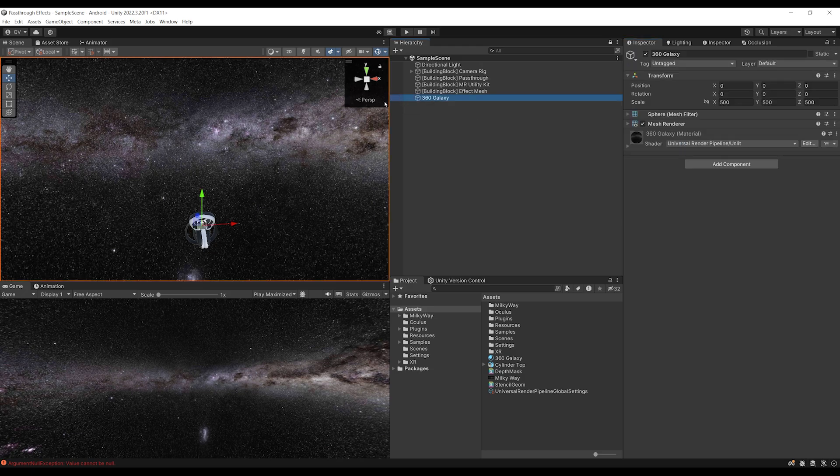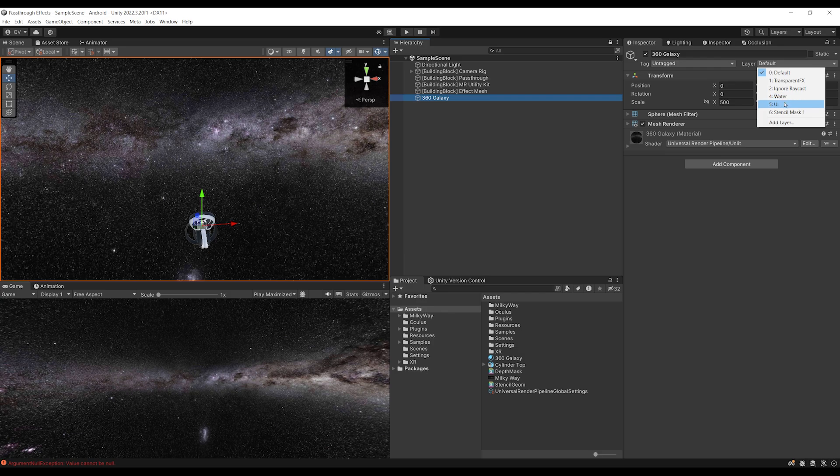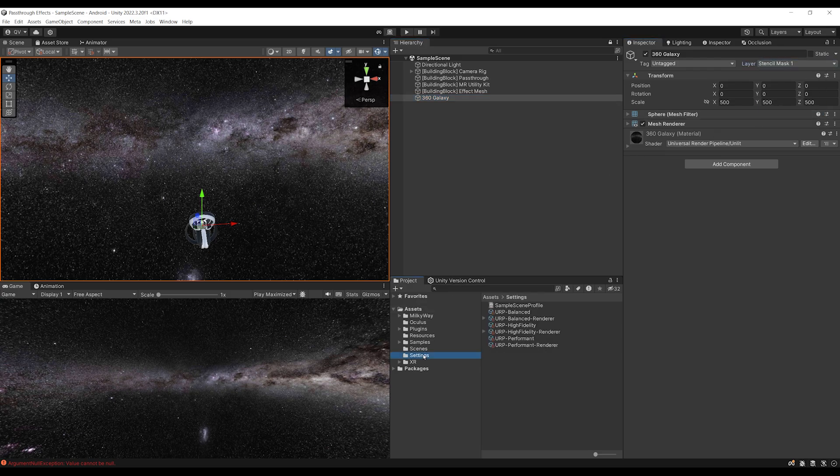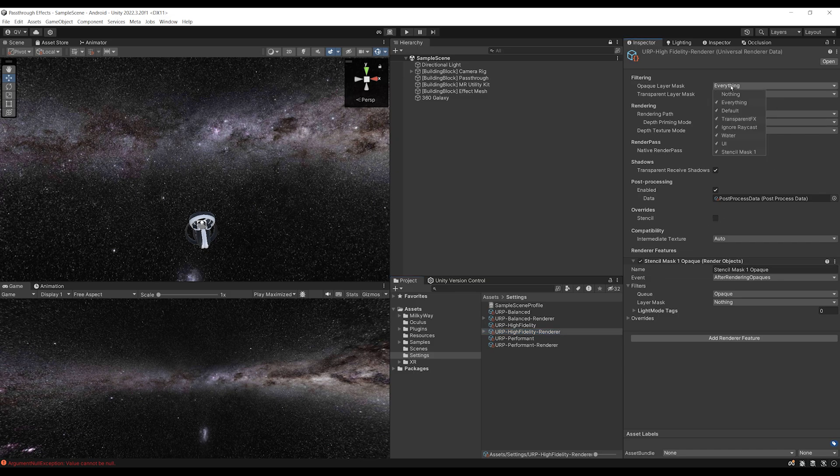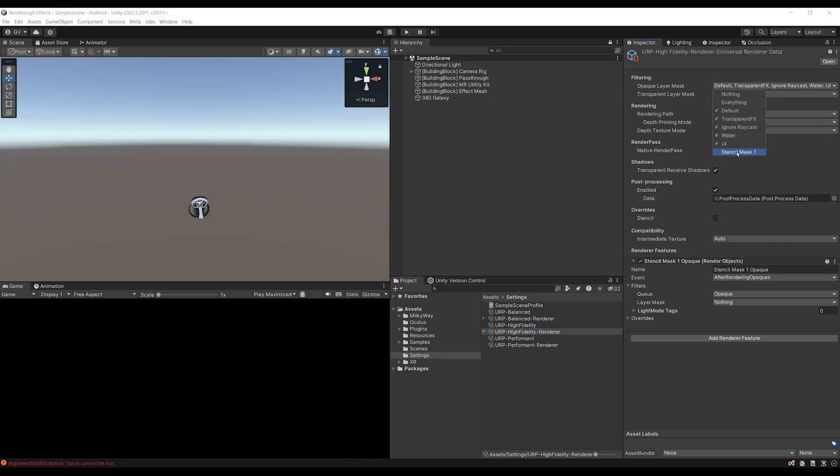We can go back to the 360 galaxy and set this layer to the one that we just created. But now if we go back to settings, and to the high fidelity renderer, if we go to the opaque layer at the top and disable the stencil mask, as you can see, the 360 galaxy is not rendered anymore.